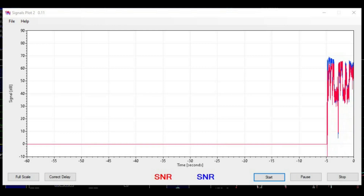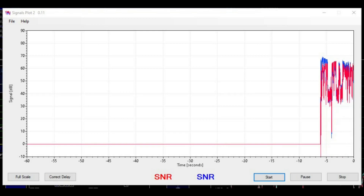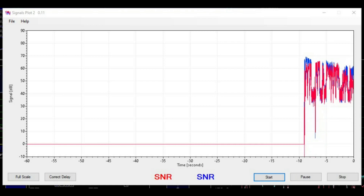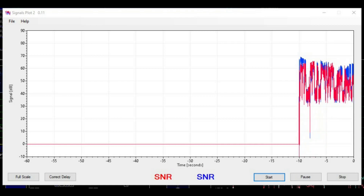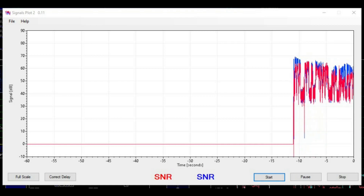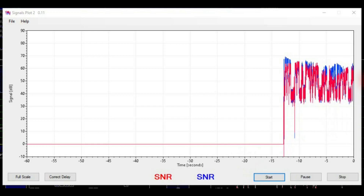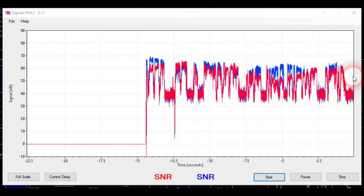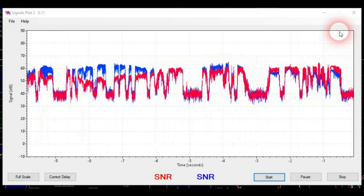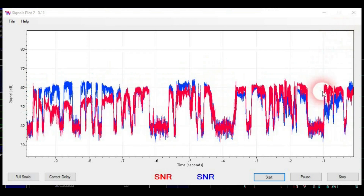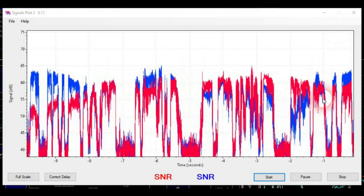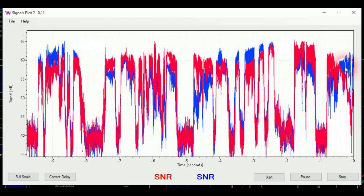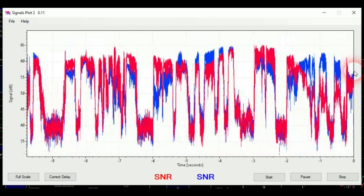I'm running an ICOM 7300 with an ICOM PW1 solid-state amplifier, about 1 kilowatt into a hex beam. So that's the working conditions here. Weather right now is plus 9 Celsius and rain and overcast sky today.